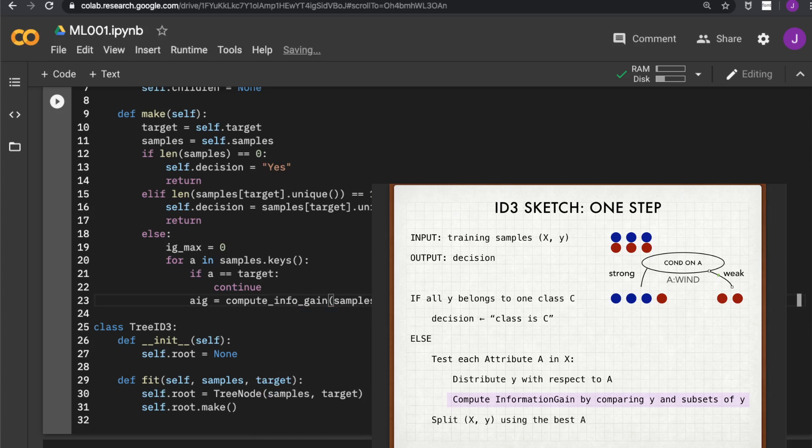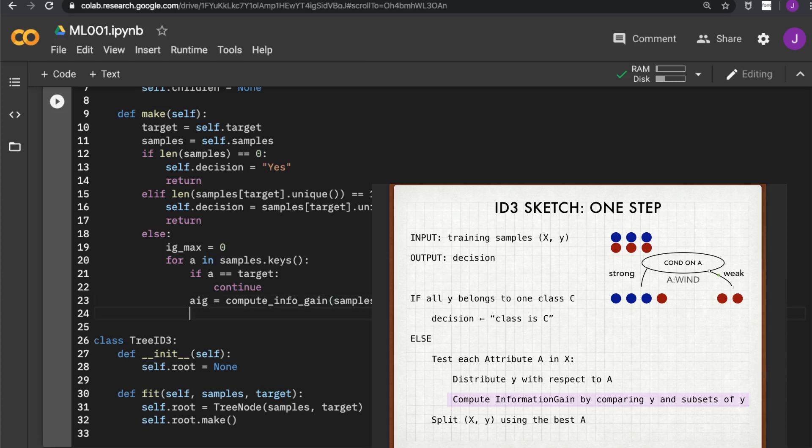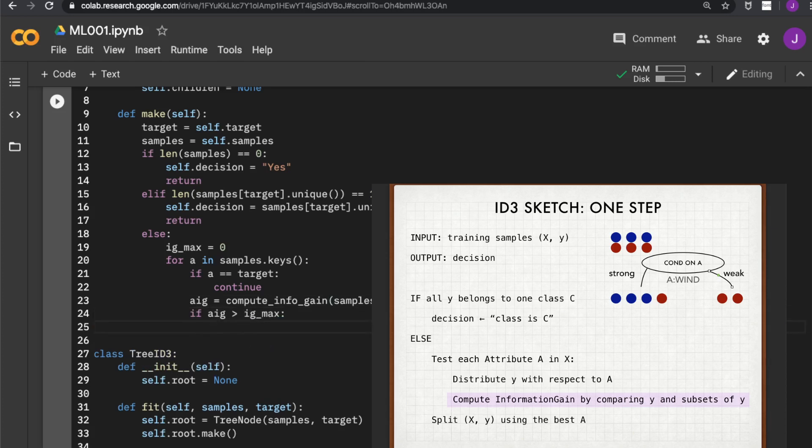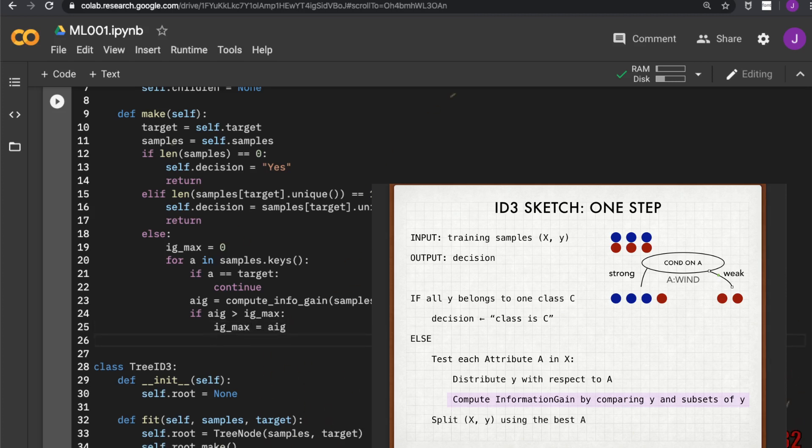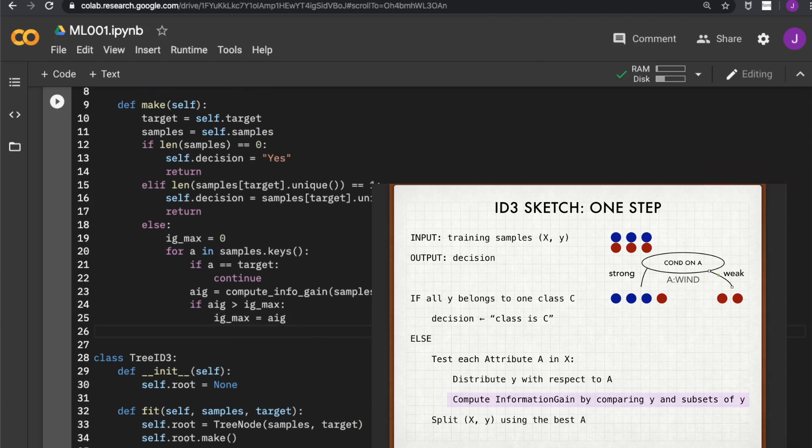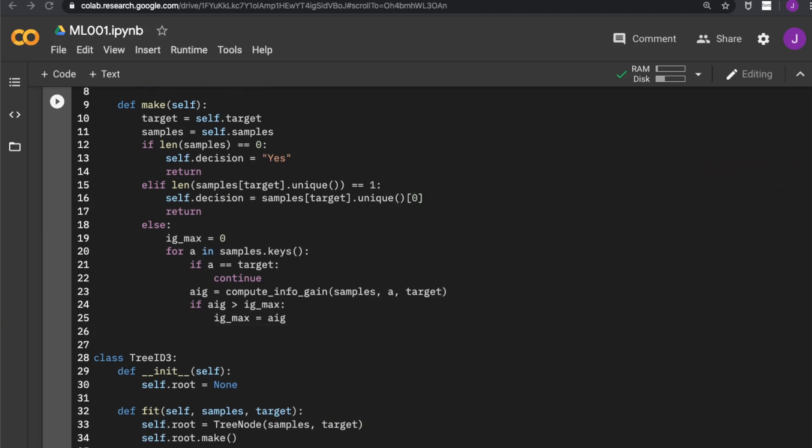Then we use continue to skip this loop step. And then we want to compute the information gain by comparing the entropy of the y and the weighted entropy of the distribution of y by distributing them according to the values in a. So we will delegate this function, this computation, to an information gain computation function. So here I just use info_gain equals compute_info_gain. And I will tell it according to which feature to compute. And I will tell that the target attribute is target. And if the information gain is greater than the current maximum information gain, we will update our record.